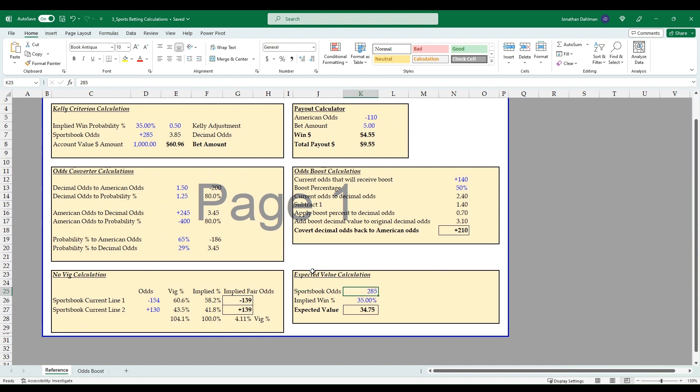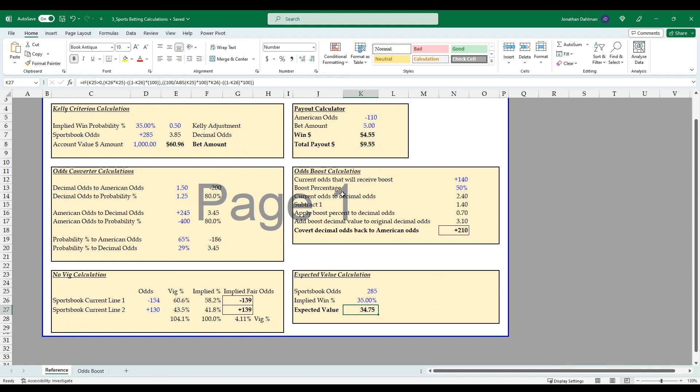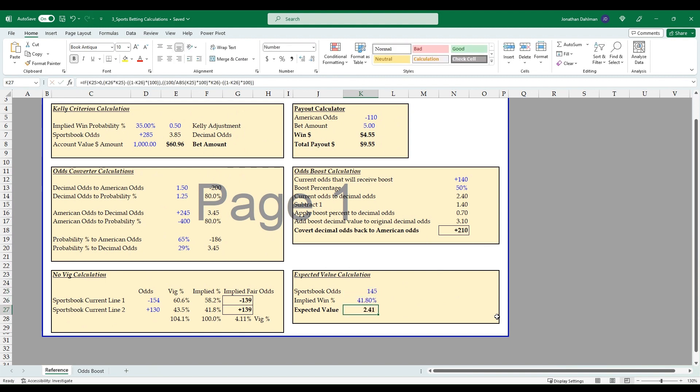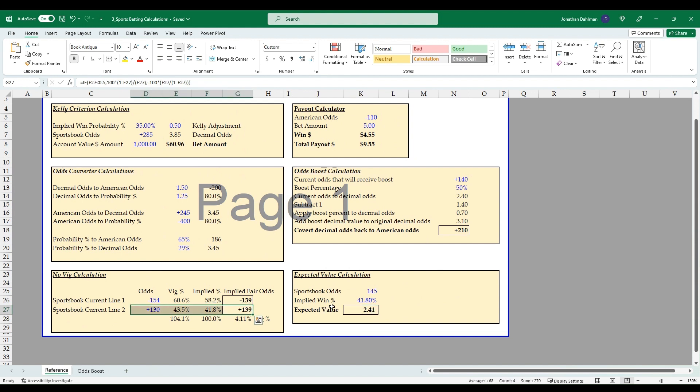And then over here is the expected value calculation. So your sportsbook odds and then your implied win percentage to get to your expected value. And there's the formula for expected value—I won't read this all out, but I'll stop there just so you can grab it if you want to recreate this yourself. But we saw over here that the odds here for -139 for fair odds, but if the sportsbook's offering -145 and the implied win percentage is 41.8%, then we can see we have a positive expected value, just using this as an example.